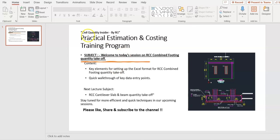Hello Friends, Welcome to Civil Quantity Insider by RG. Practical Estimation and Costing Training Program.